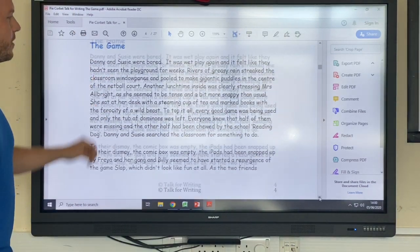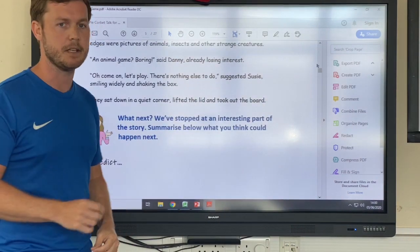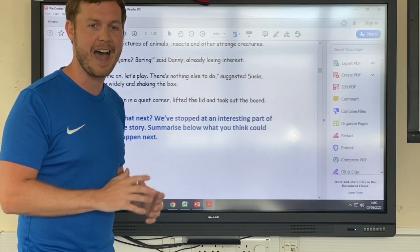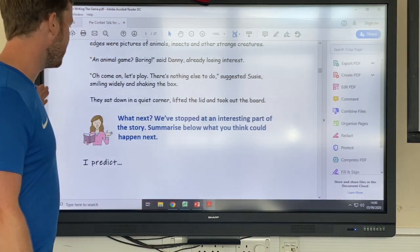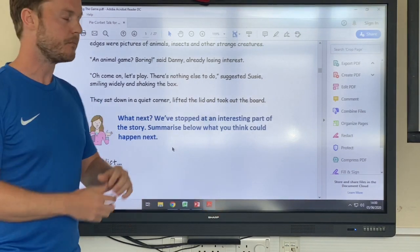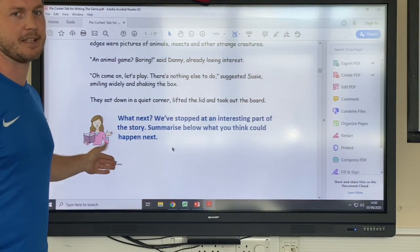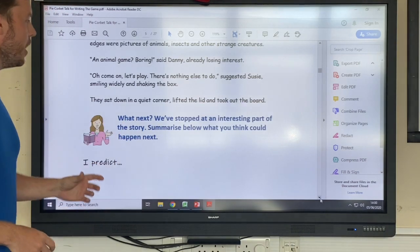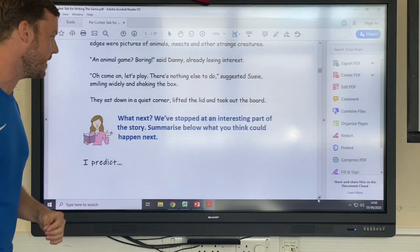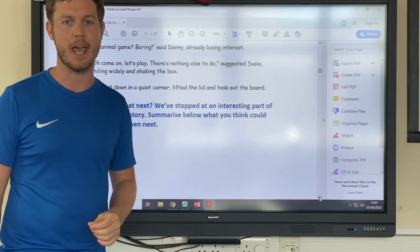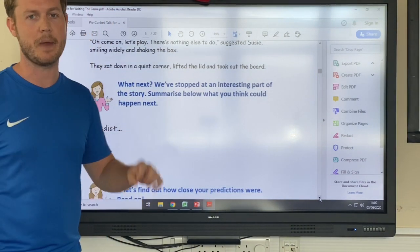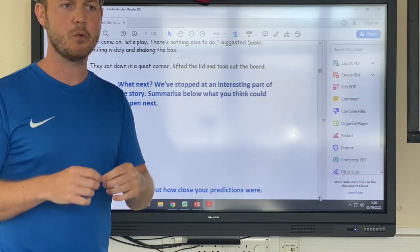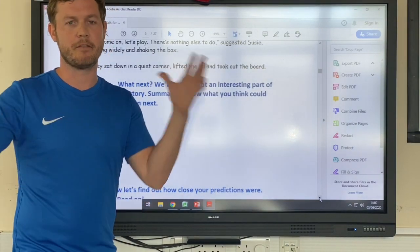I'm not going to read through the whole story as there are a couple of pages to it. We get to a point on slide five where I want you to stop and not read any more. It says 'I predict' — reading the blue section, it says 'What next? We've stopped at an interesting part of the story. Summarize below what you think could happen next.'